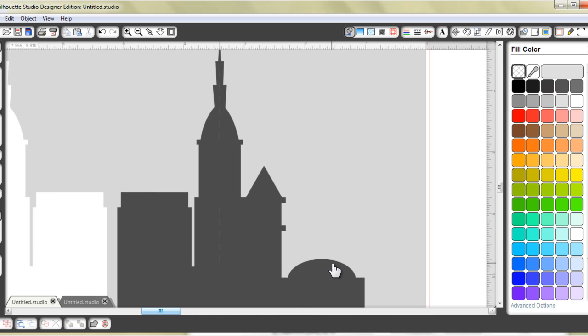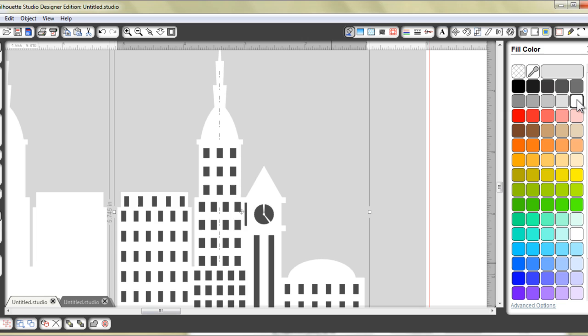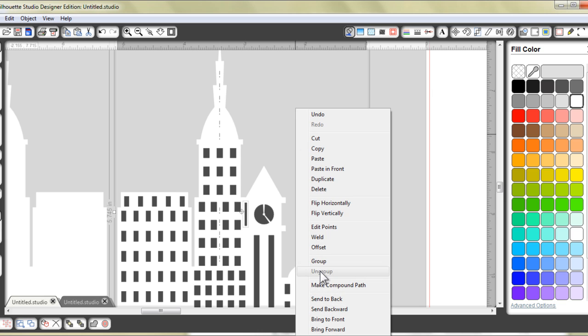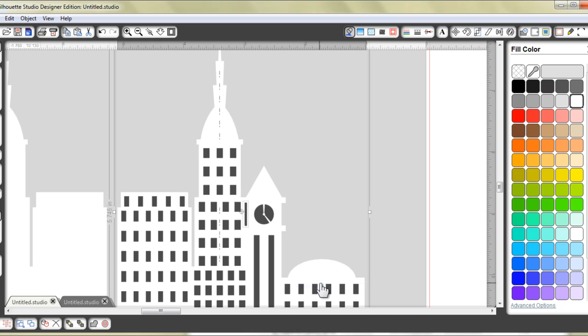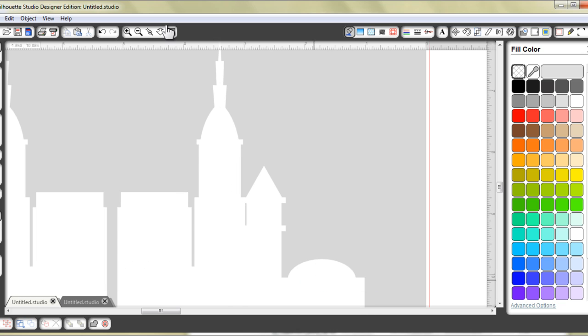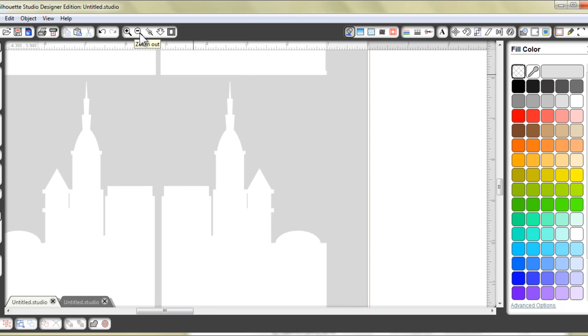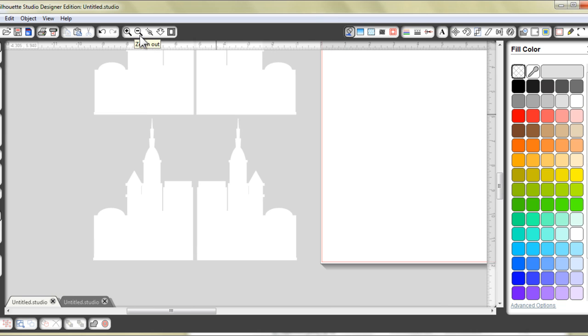Once again, I'm going to change the color. Holding down my Shift key, select the little rectangle, right click and make compound path. So I am going to zoom out so we can look at all four pieces.